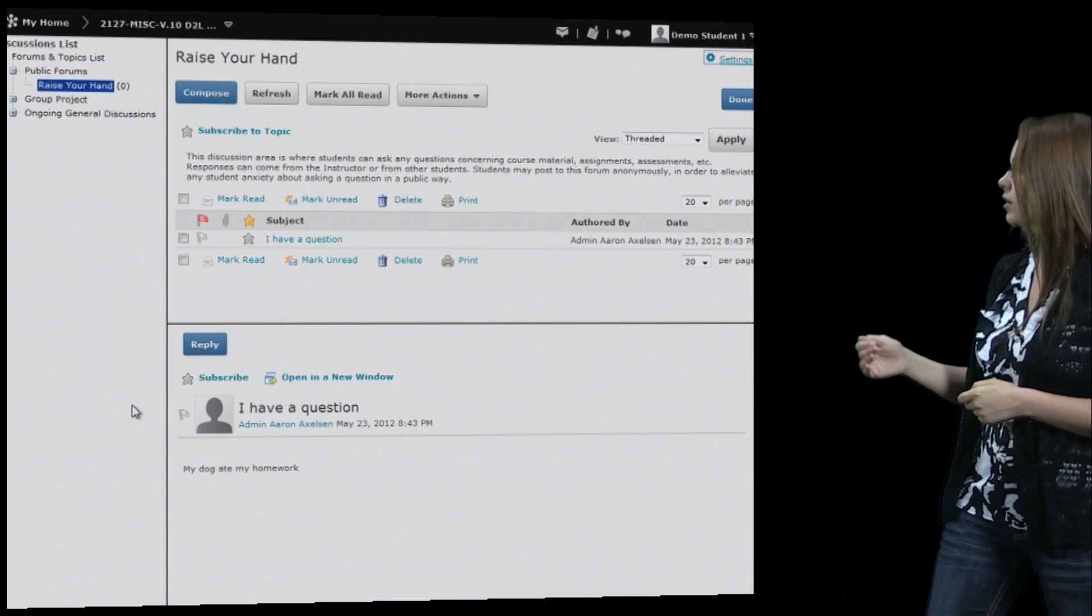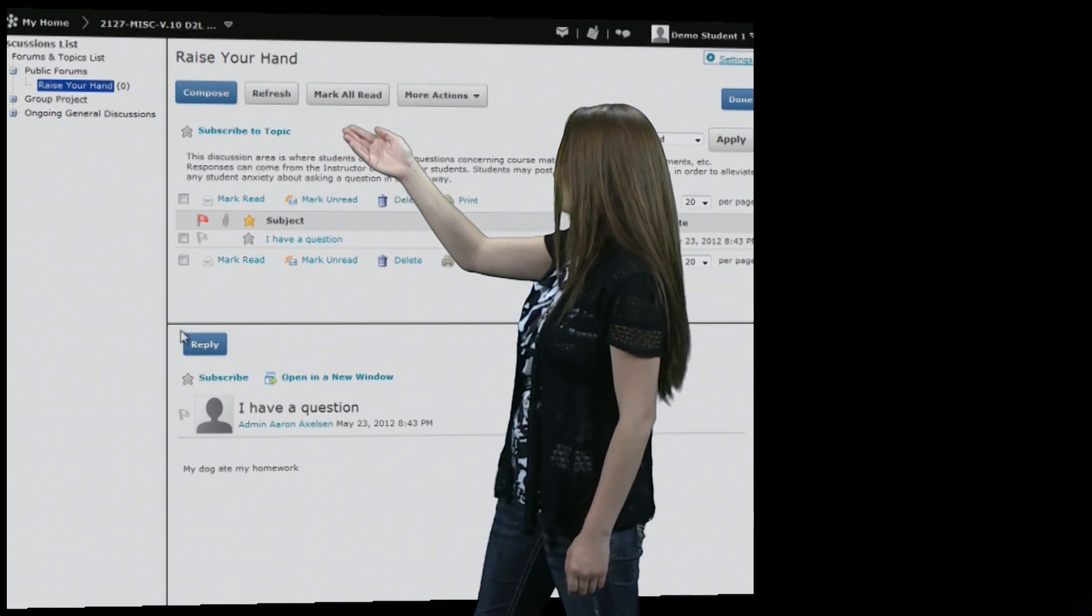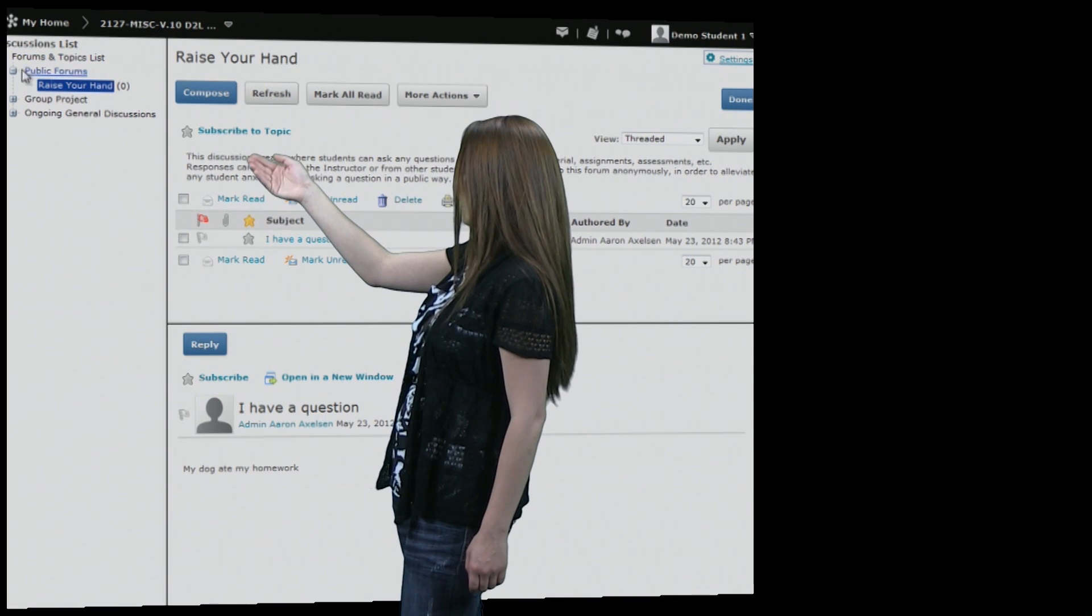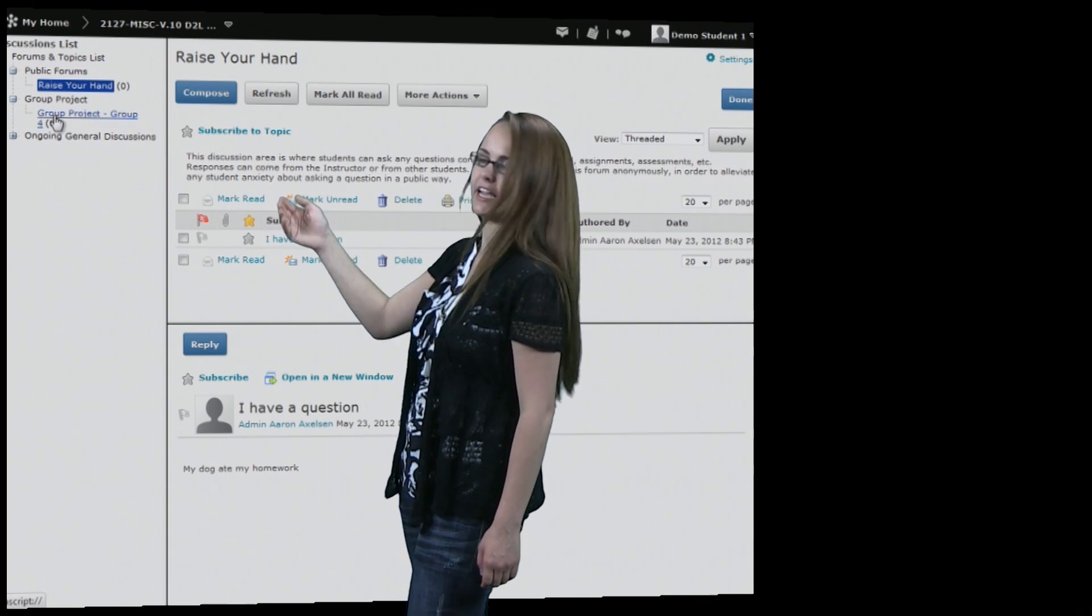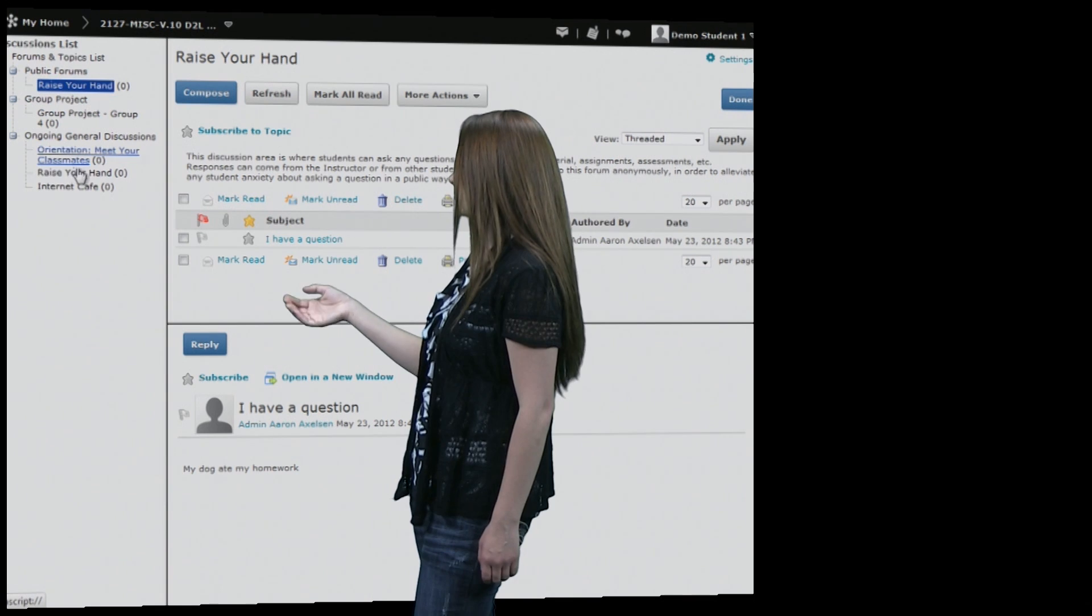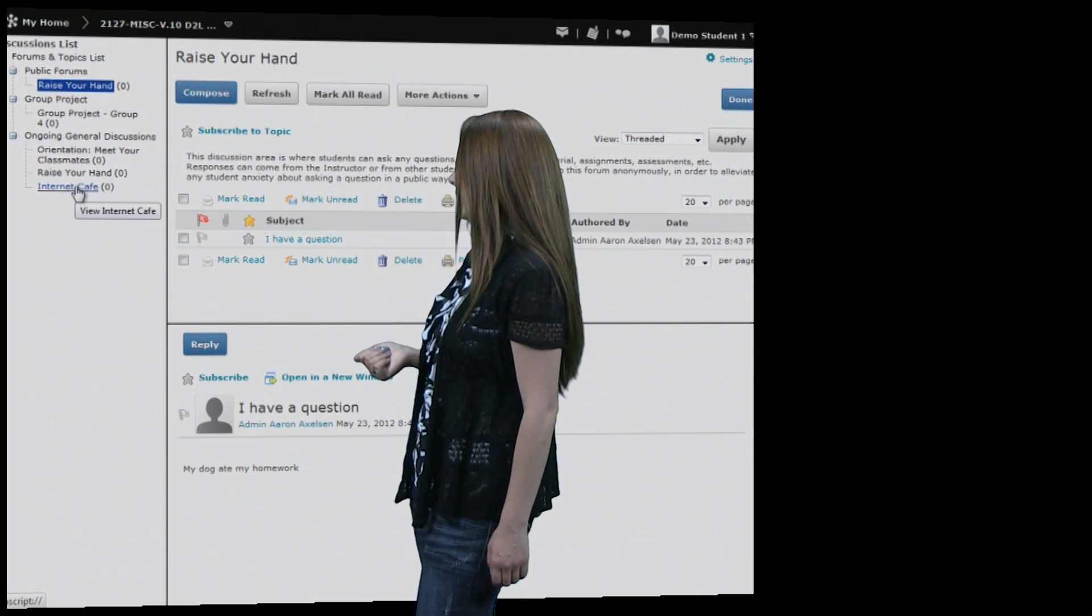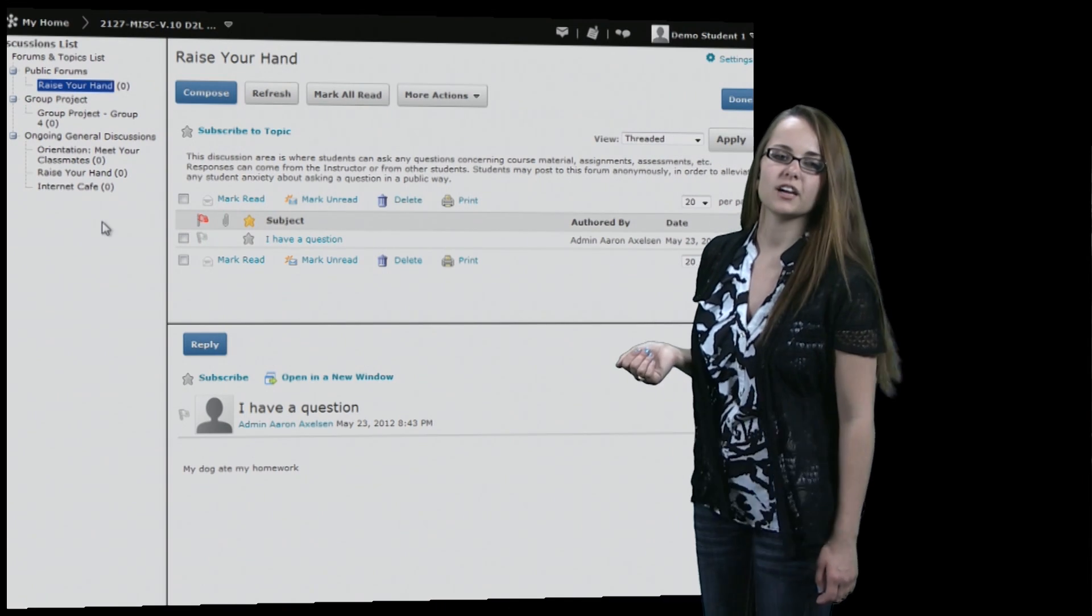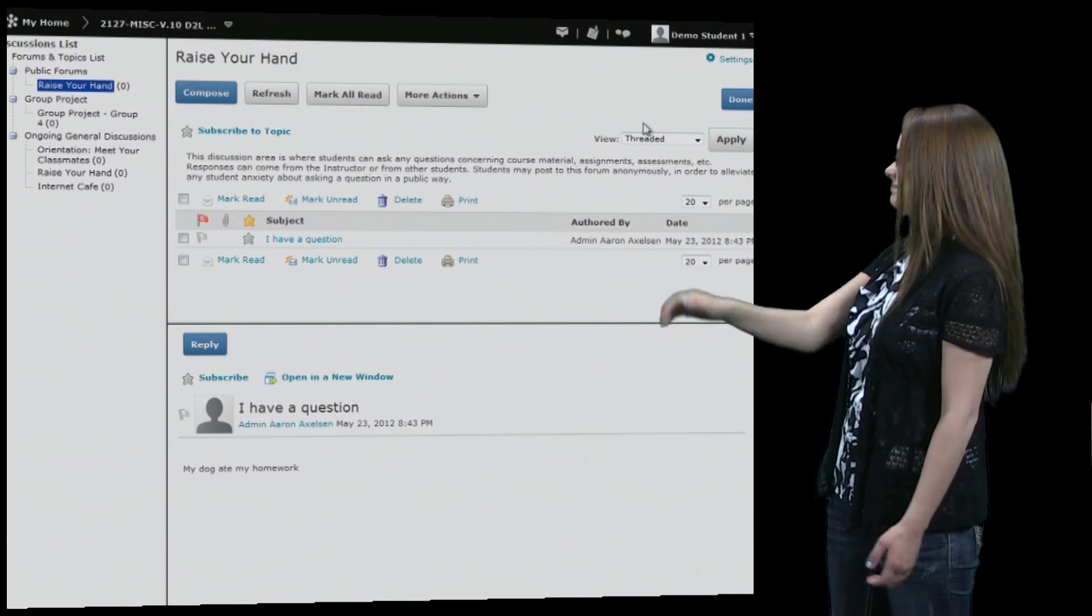Now if you go over here this gives you an easier view of all the discussions that are there. And you can click on other ones instead of having to actually go back into the main discussion page. And you can click on them and then you can go and reply to those if you'd like. Now when you're done just hit the done button.